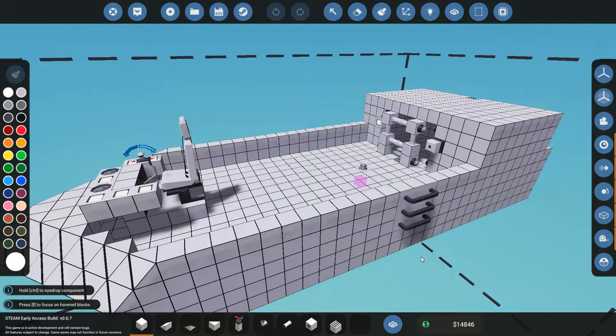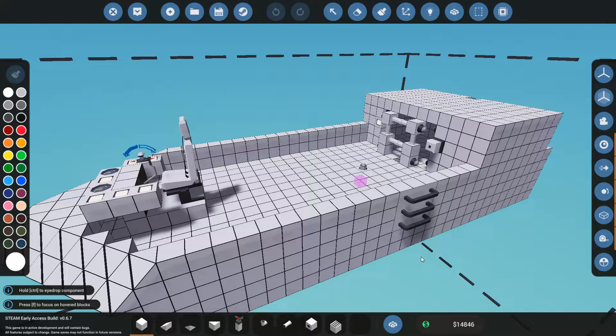Hey guys, Stealth here and welcome back to Stormworks. In this tutorial, I'm going to help you build your first microcontroller.